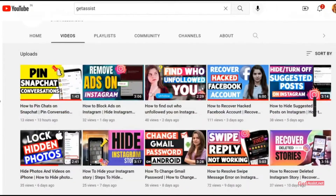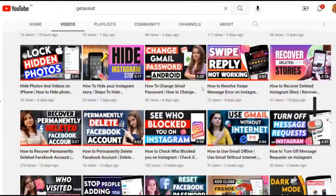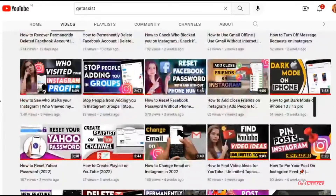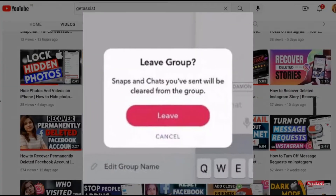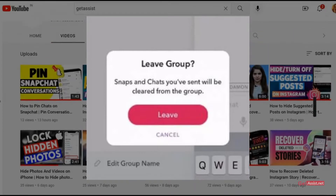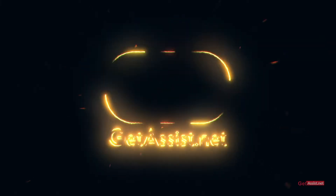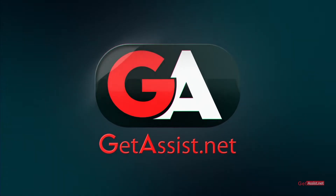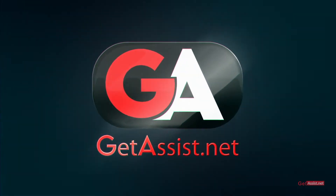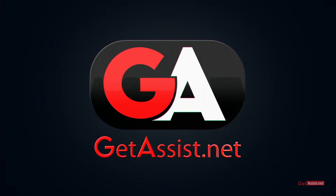Hey everyone, you're watching getassist.net where I post troubleshooting videos and useful tutorials. Today I'm back again with a brand new video where I will show you how you can delete or leave a group chat on Snapchat. If you are interested, make sure you watch the video till the end, and now let's get started.